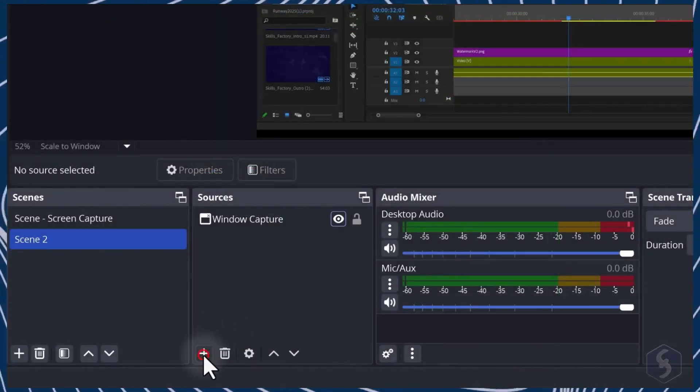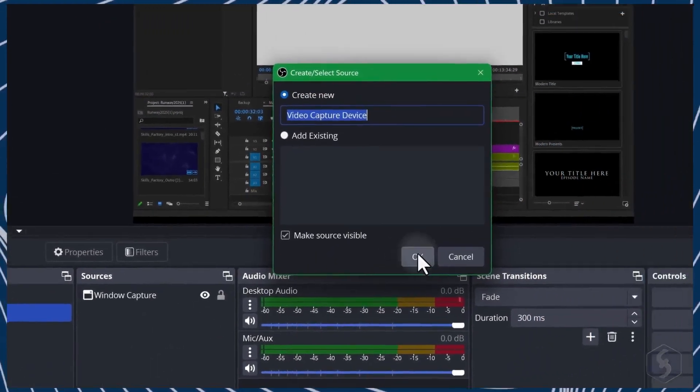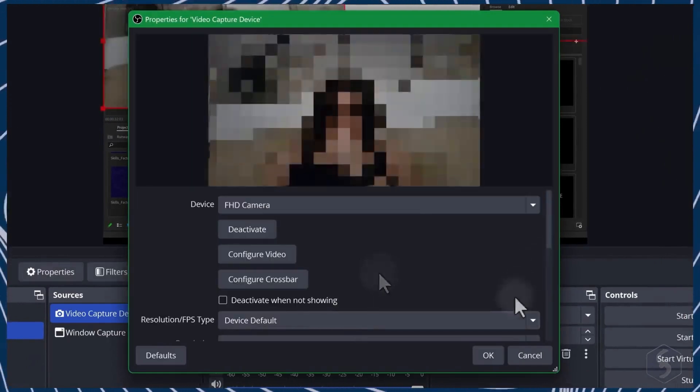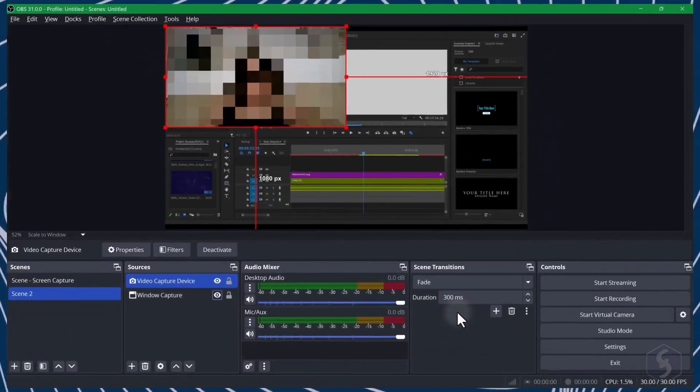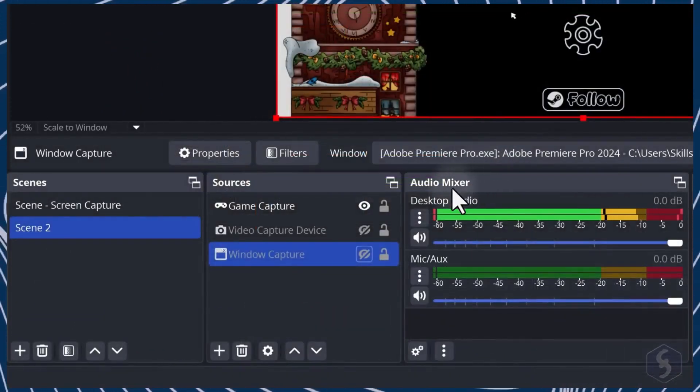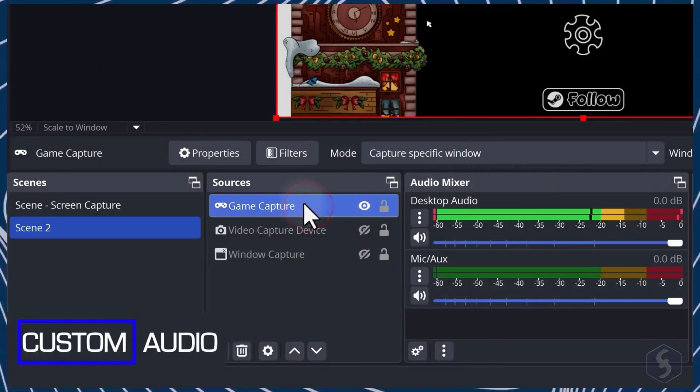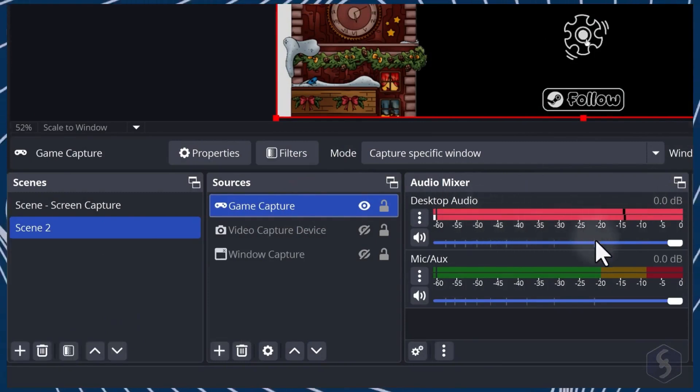To add a webcam source, use Video Capture Device. For all these visual sources, OBS takes audio from the sources listed on Audio Mixer by default.